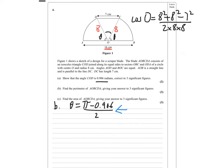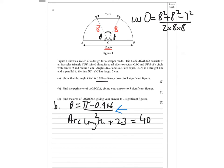So you're finding the arc lengths plus 23 (the 16 and the 7 combined). The answer is 40.9 to 3 significant figures.